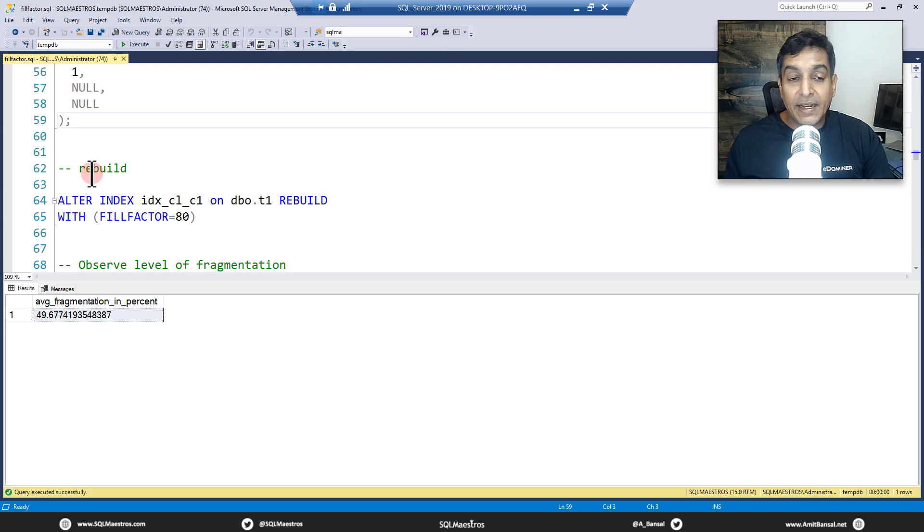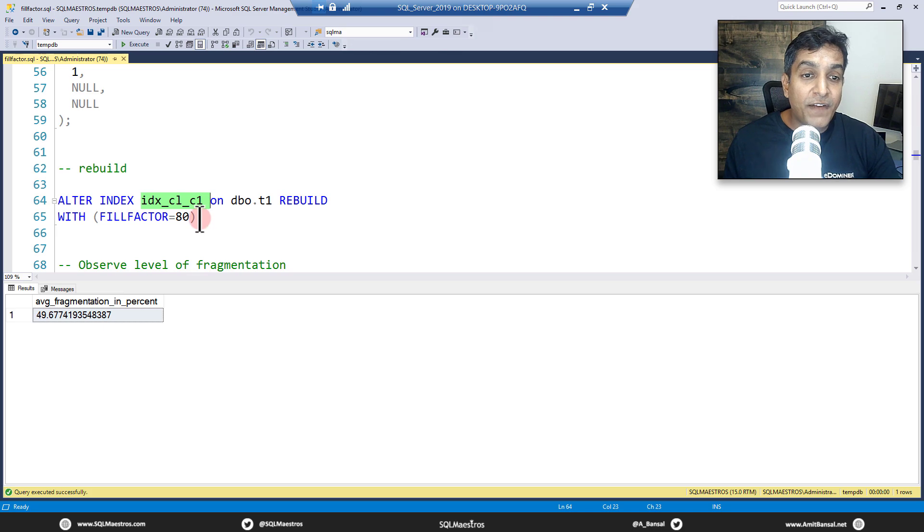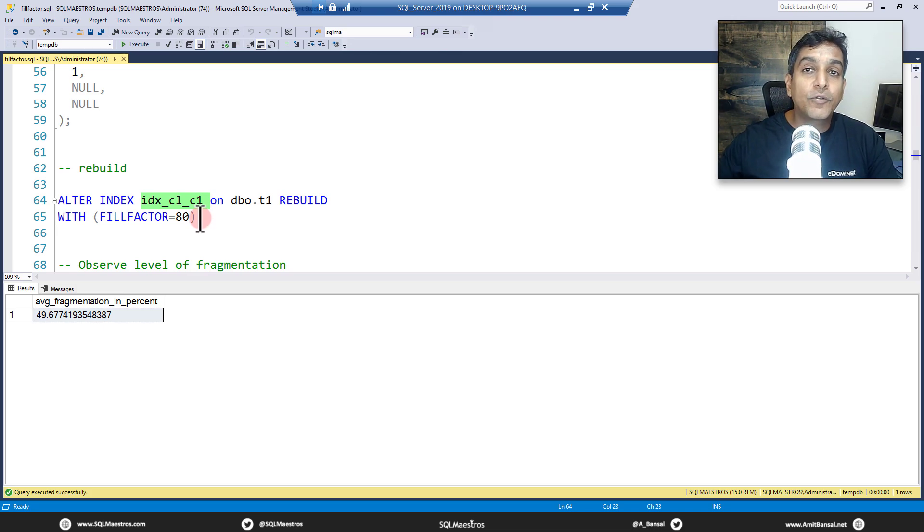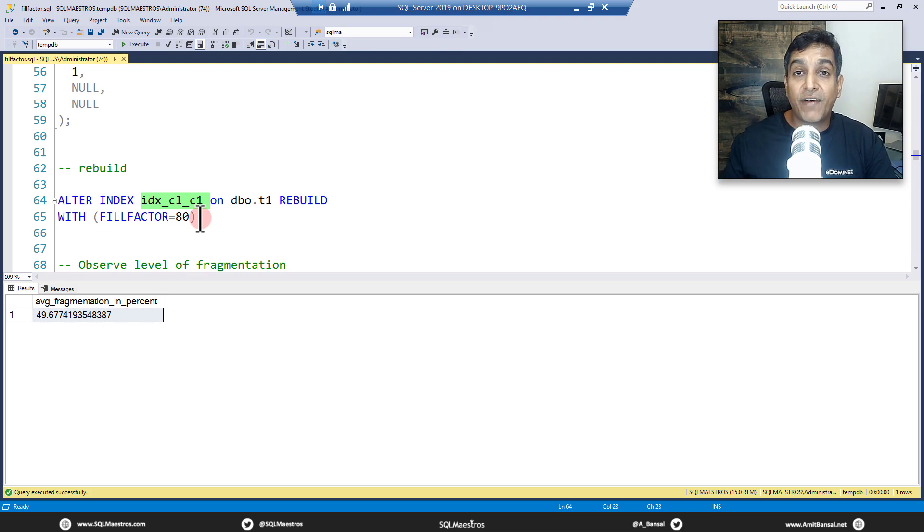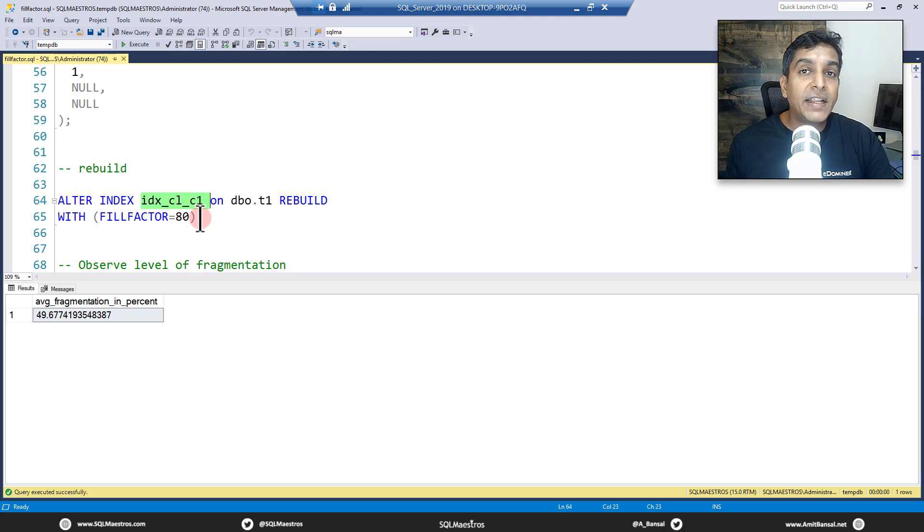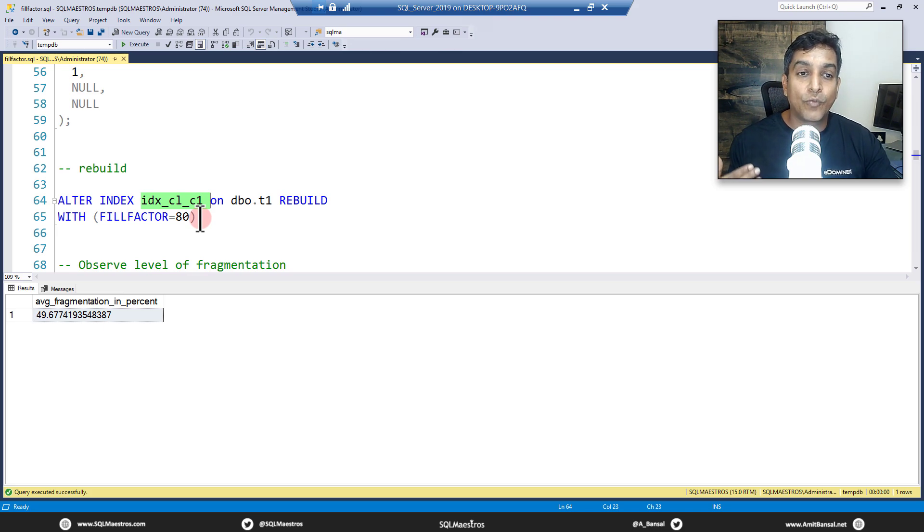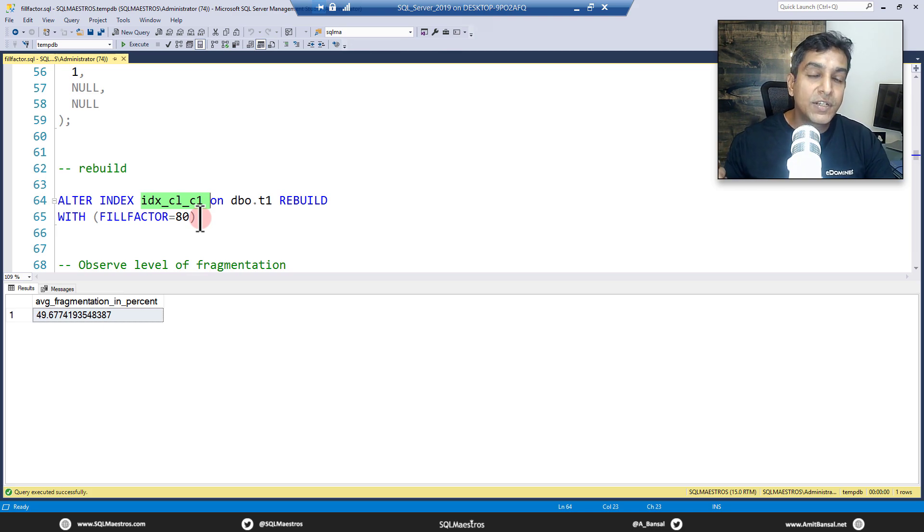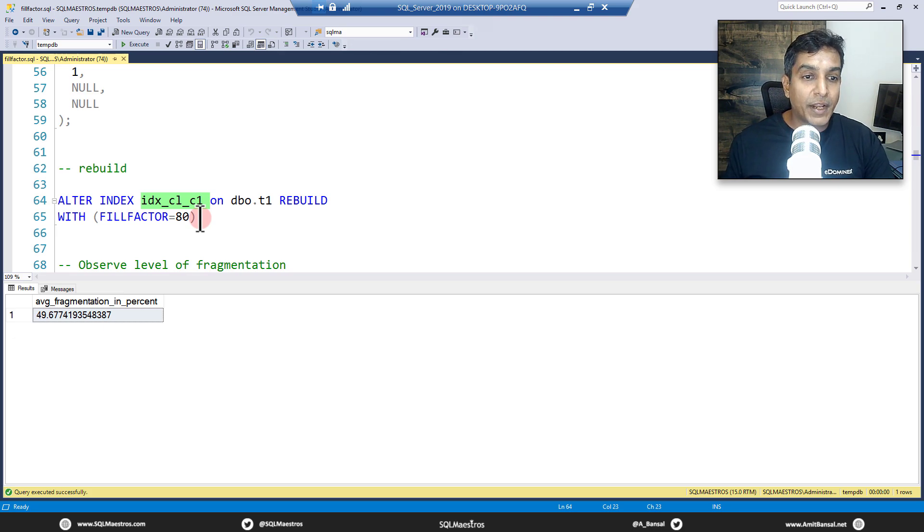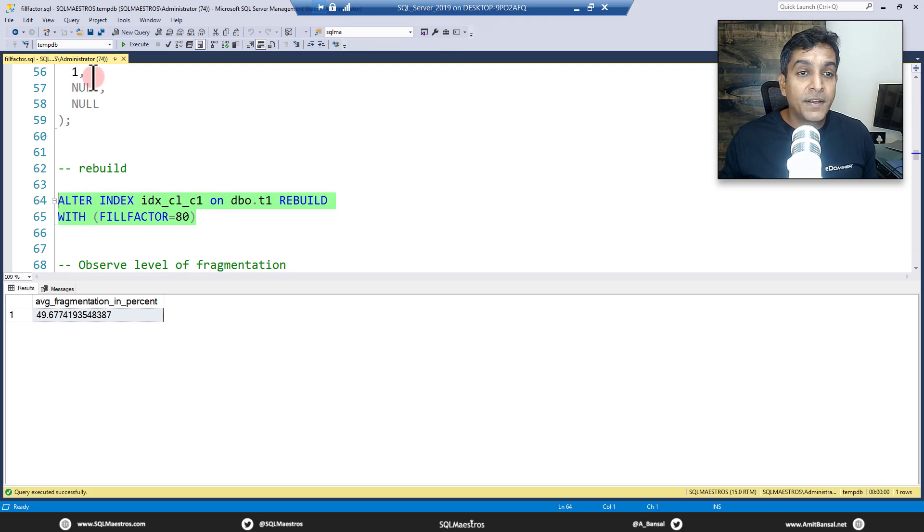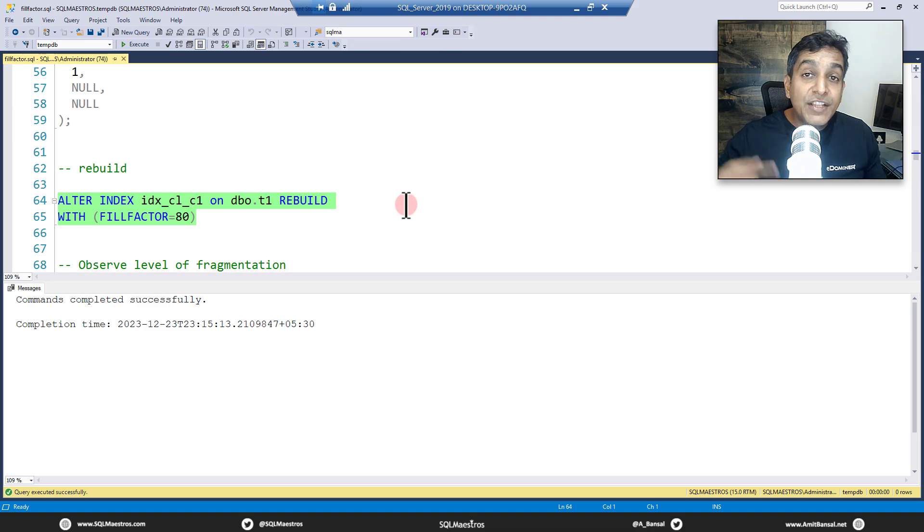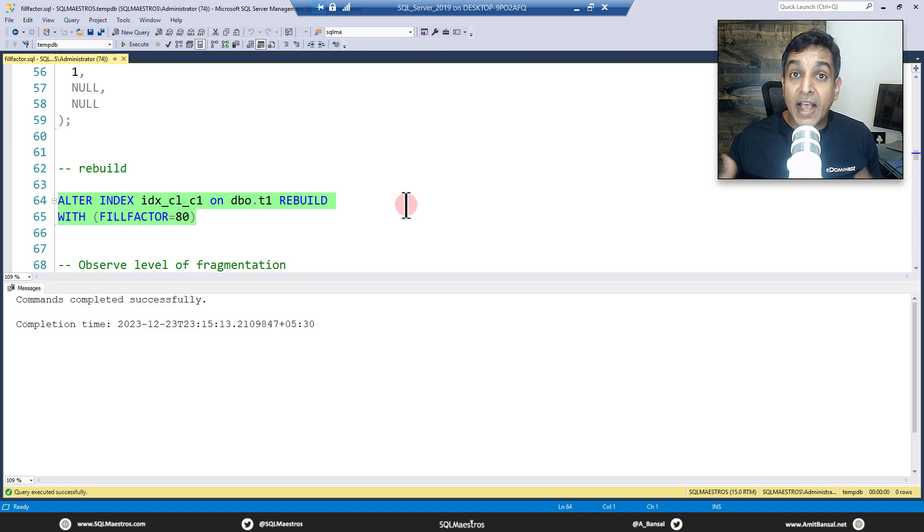Now we are going to rebuild the index. We have this clustered index which we are rebuilding and we are specifying a fill factor of 80. Now the fill factor value here could be 90, 85, 80, 70, 75 - whatever. It has to be an initial value that you are setting, and then you can fine tune it based on the workload, based on your observation as to what's the best. So of course after you set the initial value, a bit of fine tuning will be required. Only for the purpose of demo I have set the fill factor to 80. Let's do this and execute.